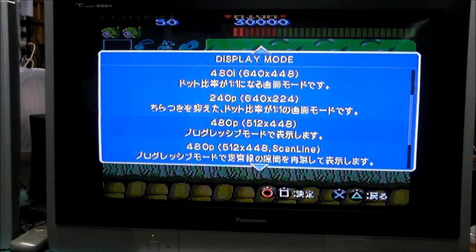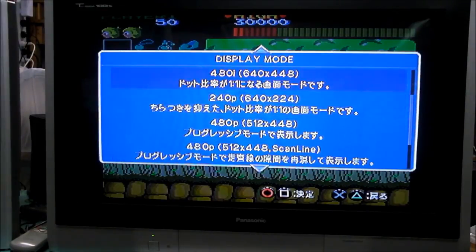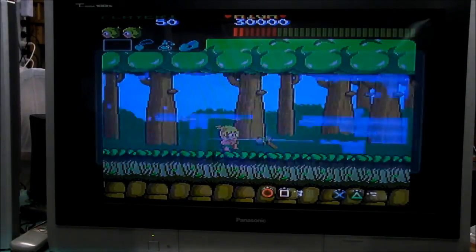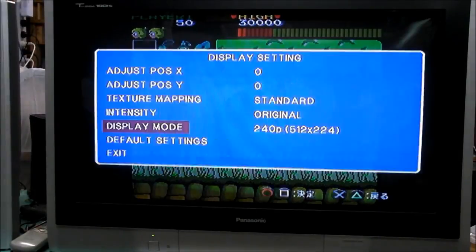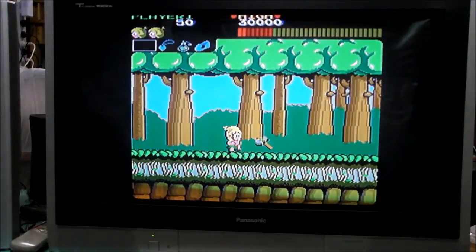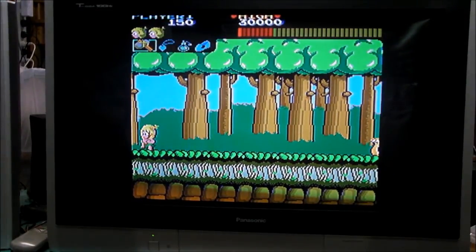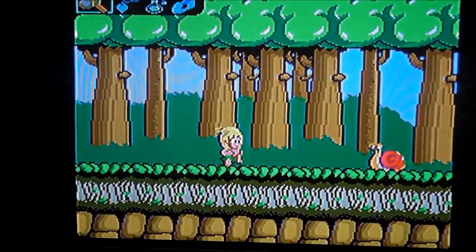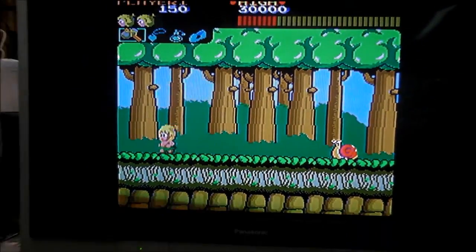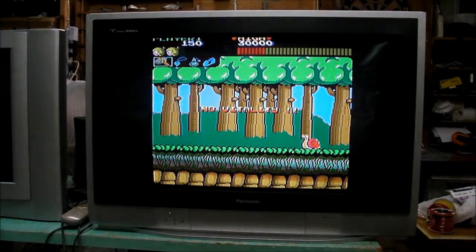480p is the best thing for this television, it looks the best. 480i is a little bit wobbly. It's probably not going to show up here, but it's good when the picture's still, but when you move things get a little bit wobbly.